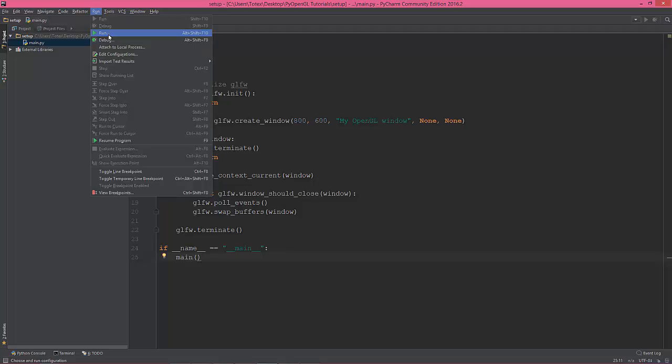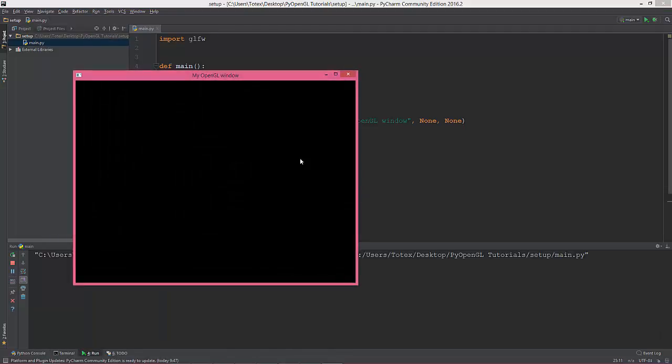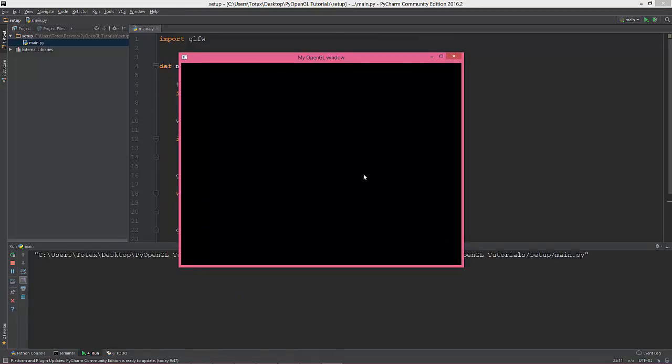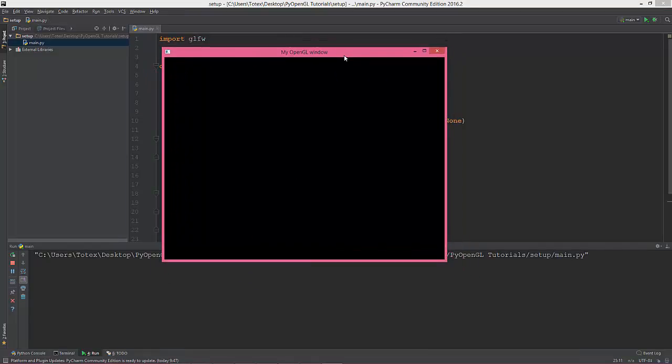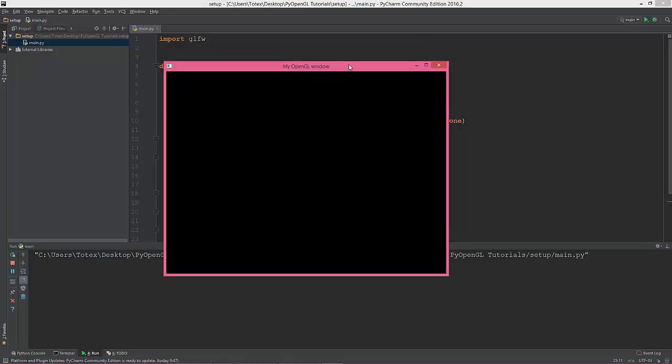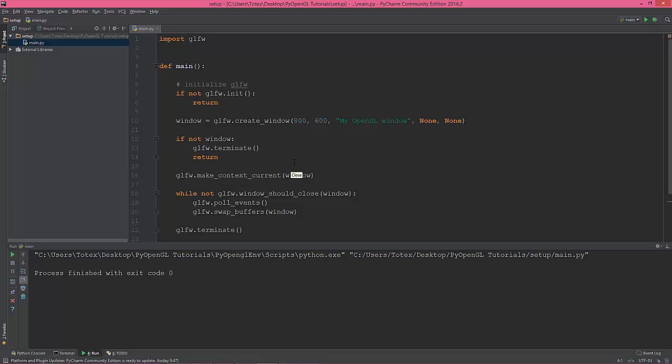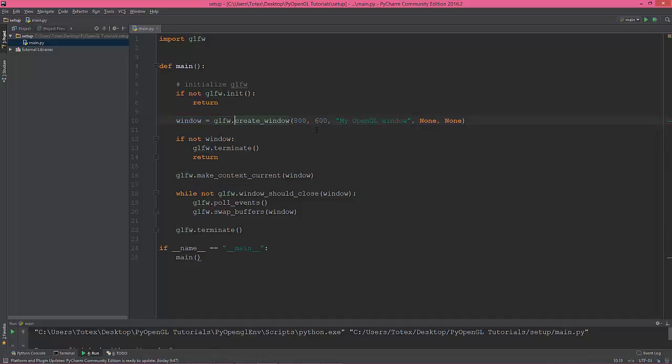So let's see what we have. Run, and we have this pretty OpenGL window, glfw with OpenGL context window. So let's see what's happening here. We are initializing the glfw library—we need to initialize it in order to use it—then we create a window with glfw.create_window method, the width, the height, the title.